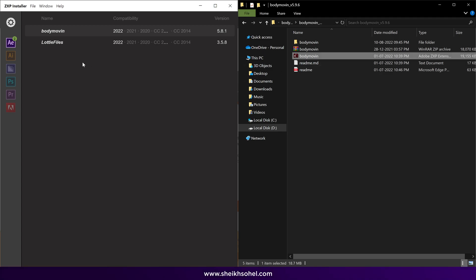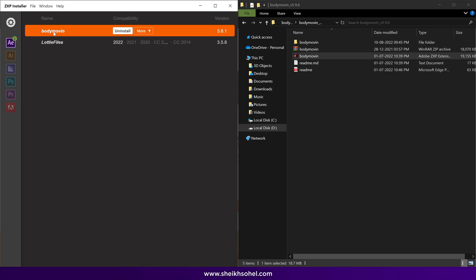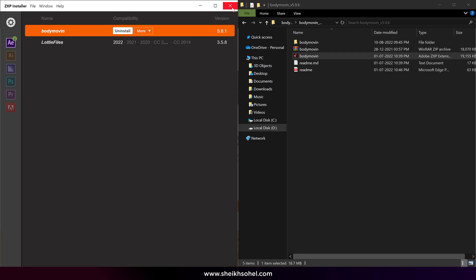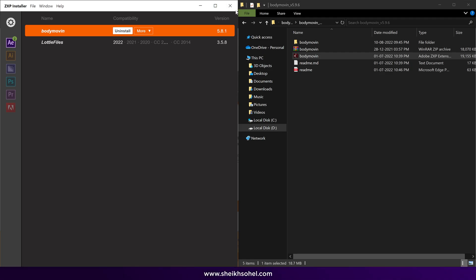It will automatically install into After Effects. I have already installed it on my system, so I won't repeat this step. That's how you can install the Body Move-In extension.